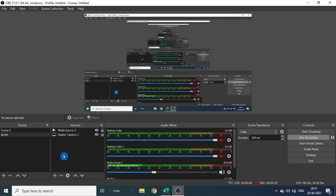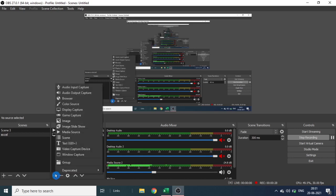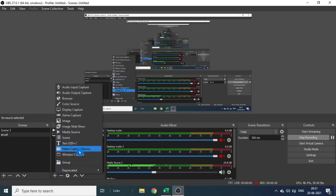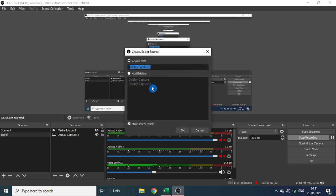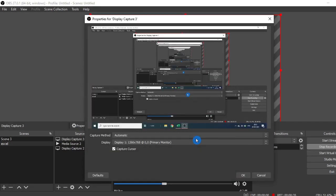In source, click display capture. Click here and select display capture, name it, and click OK.